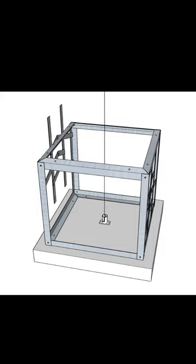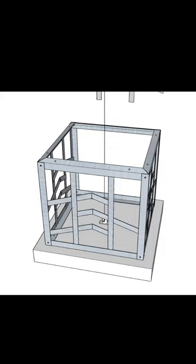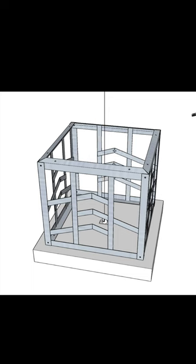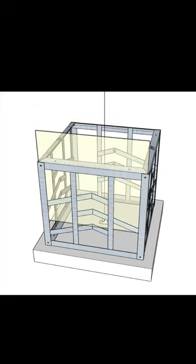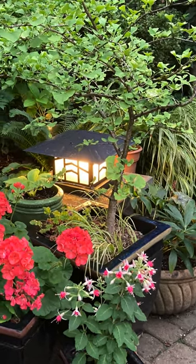I soldered mine but you could use JB Weld. Put the glass in, put the top on and you have a nice looking lamp.